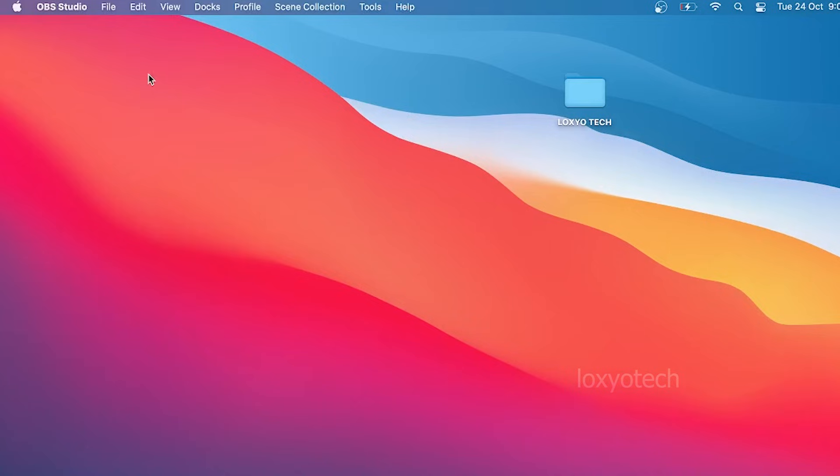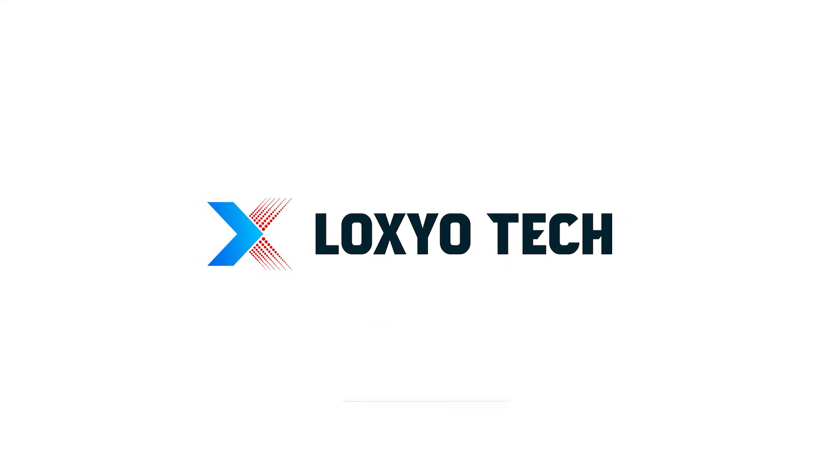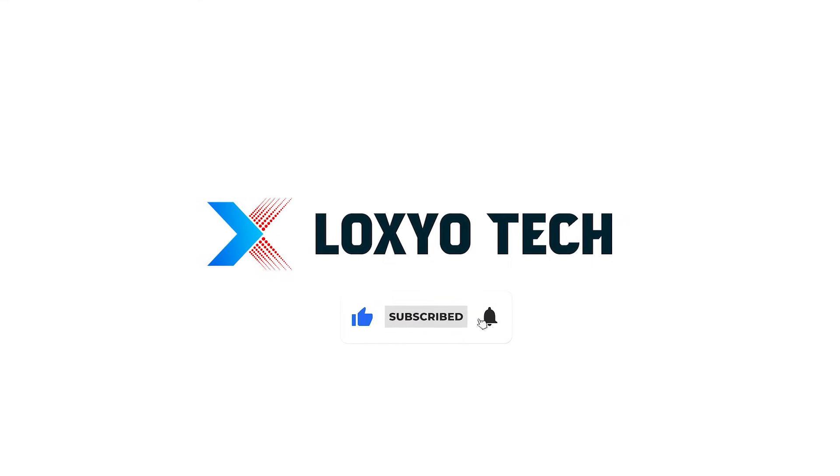Thanks for watching this video. If you are new to this channel, please subscribe and enable the bell button to get future video updates. Please share with your friends and post comments and suggestions. See you in the next video. Have a nice day.